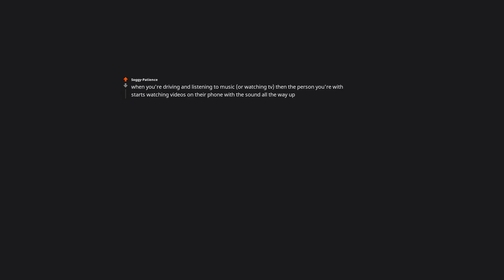When you're driving and listening to music or watching TV, then the person you're with starts watching videos on their phone with the sound all the way up. Listens to reply not to understand.